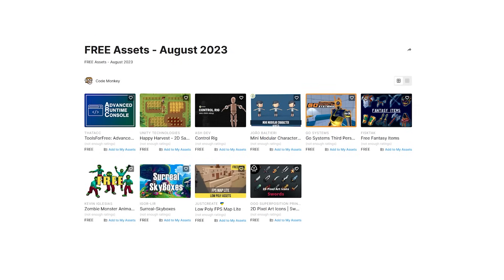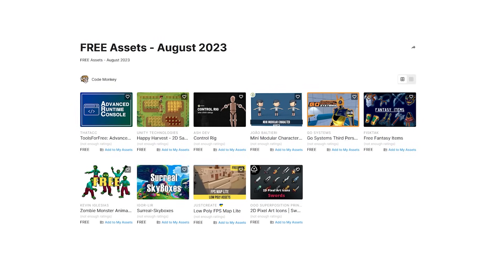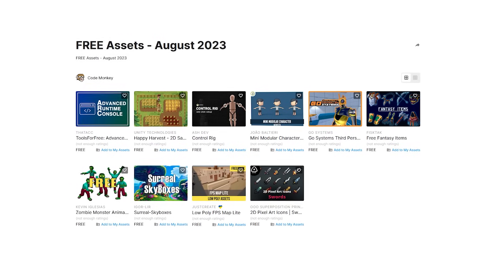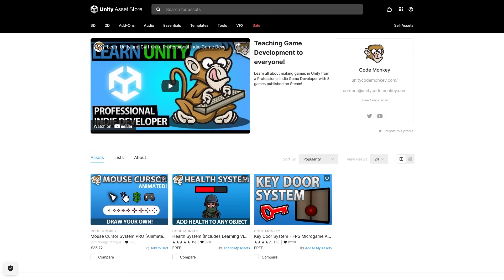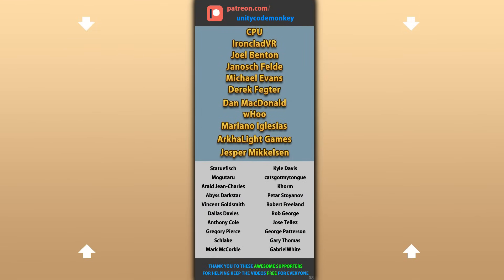Alright, so those are my top 10 free new assets on the Unity Asset Store for August 2023. There's a link in the description, and also check out my own free and paid assets on the store. Alright, hope that's useful. Check out these videos to learn some more. Thanks to these awesome Patreon supporters for making these videos possible. Thank you for watching and I'll see you next time!